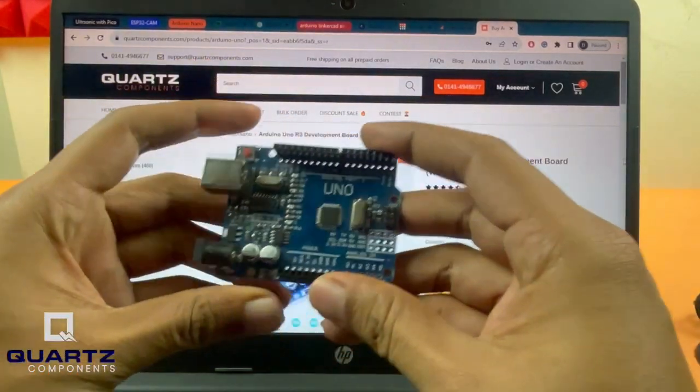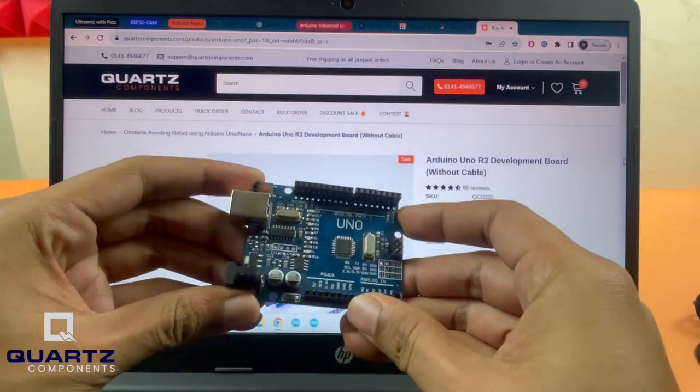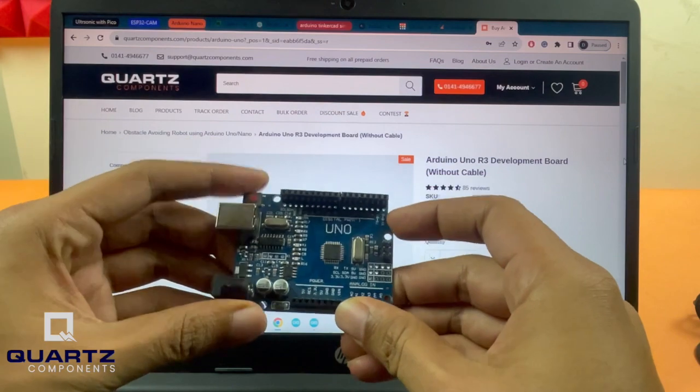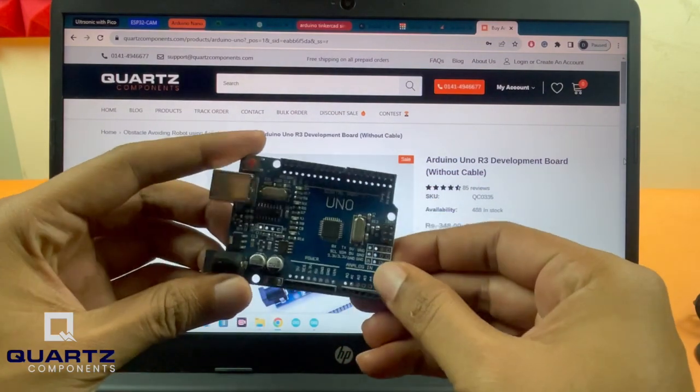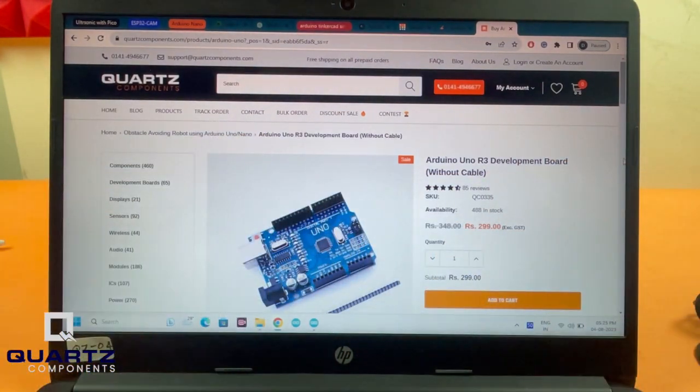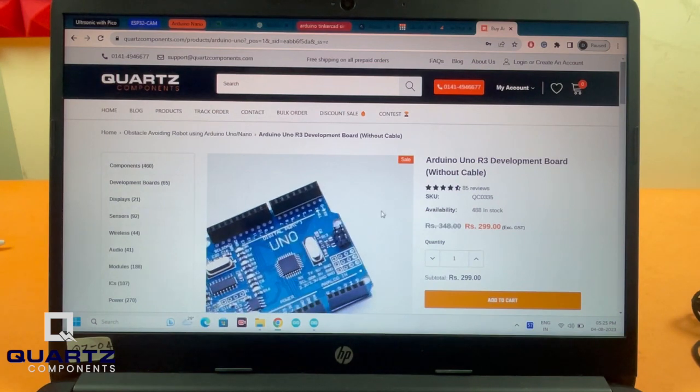This video shows how you can use your Arduino UNO with Tinkercad. If you're a newbie who just started to learn Arduino, Tinkercad is a very useful application.